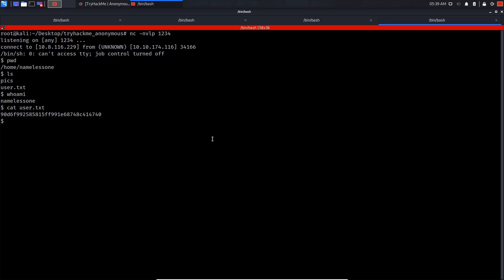Now let's get the root flag. We can try sudo -l. It's disabled in the system. Now let's search for SUID binaries on the system.